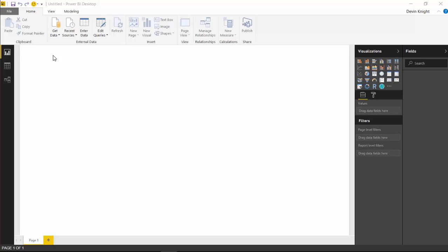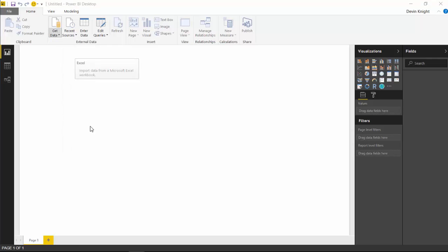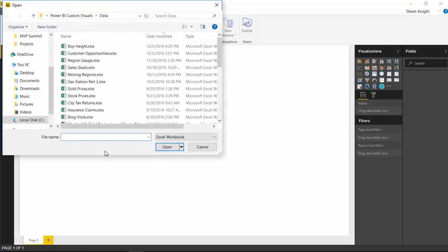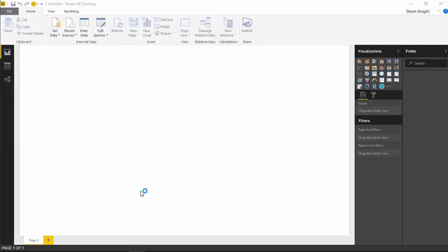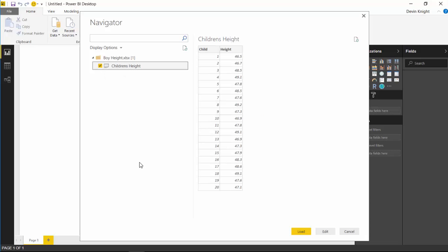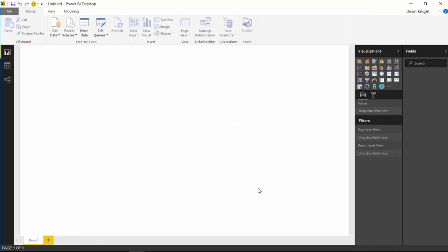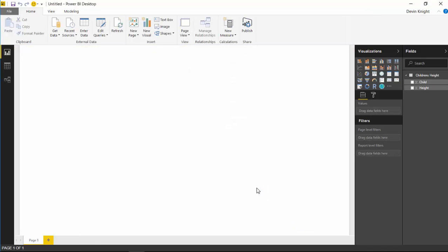We'll do that by going up to the Get Data section here at the top. I'll select Get Data from an Excel workbook. I'm going to select 'Boy Height'—that's our file we're going to be using for this example—and click Open. Once you've selected that, you'll be able to choose from the spreadsheets you have inside that workbook. There's one in here called 'Children's Height.' We'll select that and you'll see what the records look like that are coming in. Let's go ahead and hit Load to bring that into our data model. That'll load straight into our Power BI data model, and we'll see two different fields appearing here.